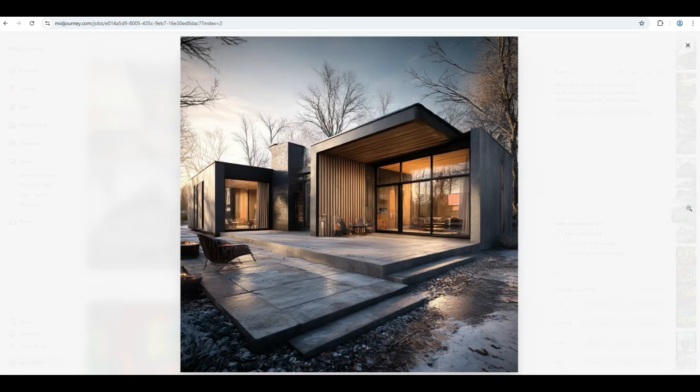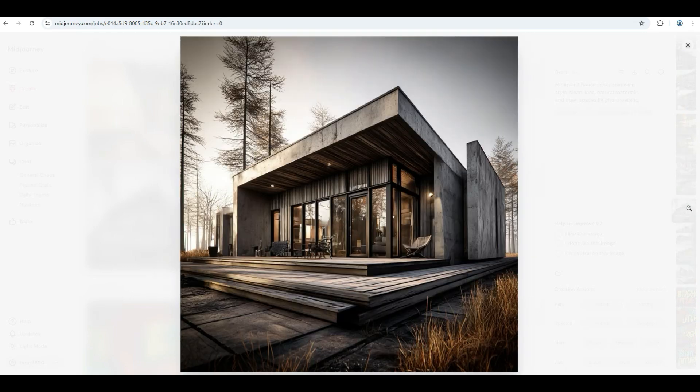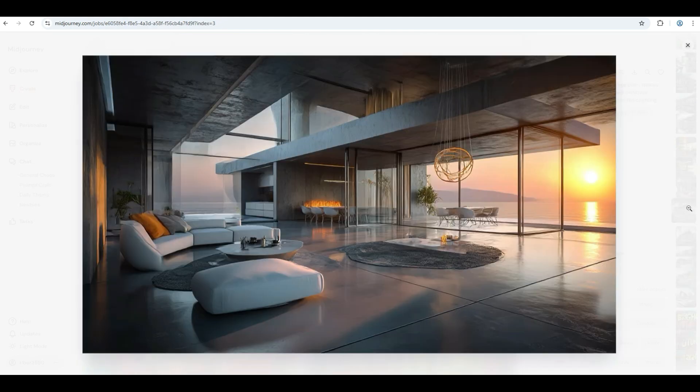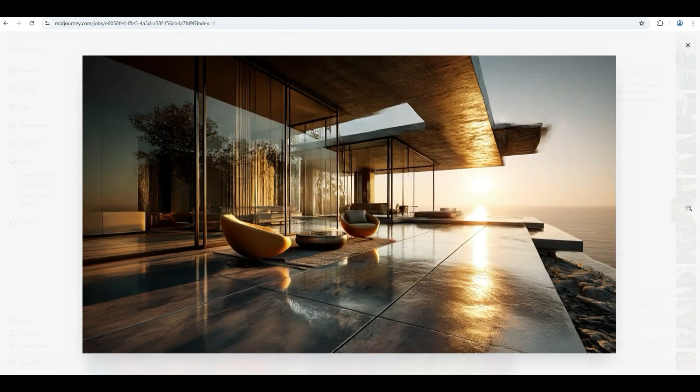Mid-Journey version 7 just changed the game for architecture design. From futuristic cities to serene minimalist homes, the level of detail and realism is on another level.